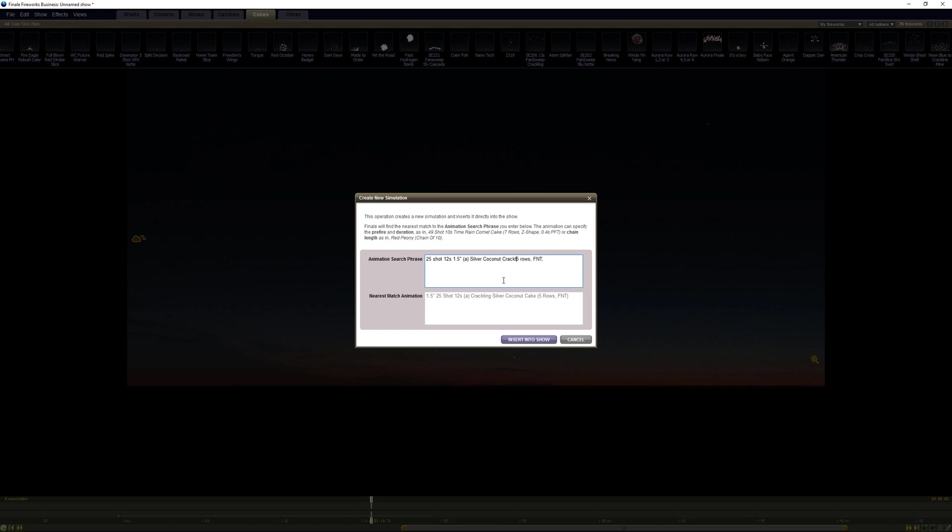Got some crackle in there. And then we'll say that B is, I don't really care what it looks like, it's kind of just a variegated peony. So we'll call it a variegated peony, five rows firing at the same time, and I gotta get that right somehow.